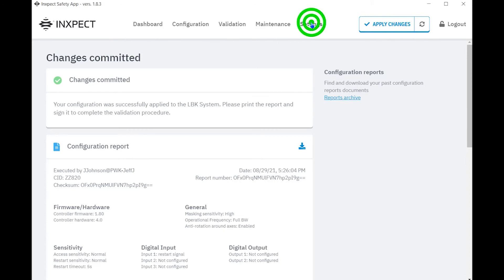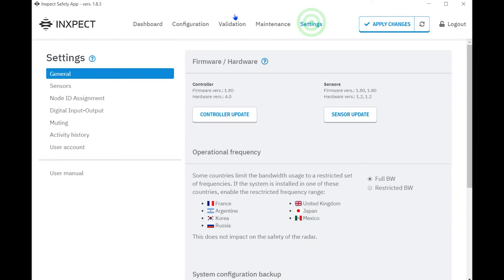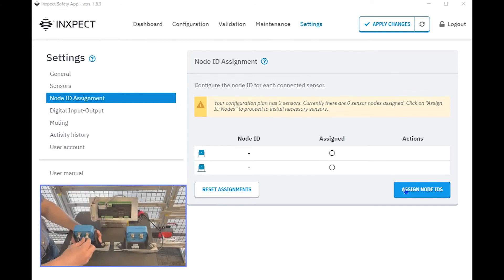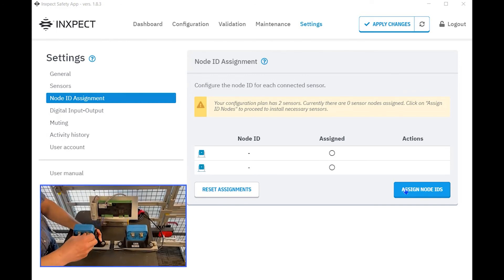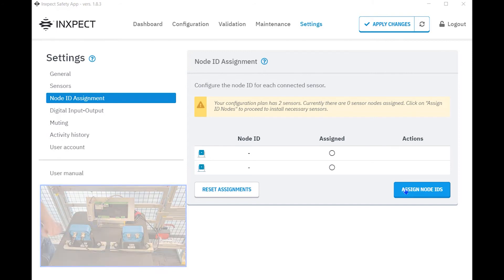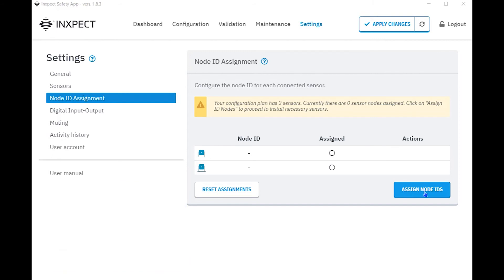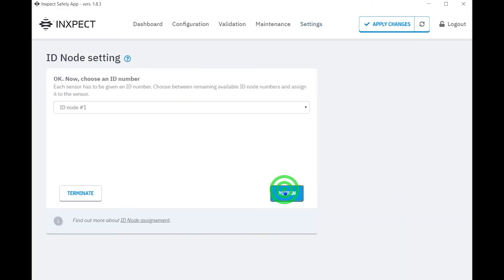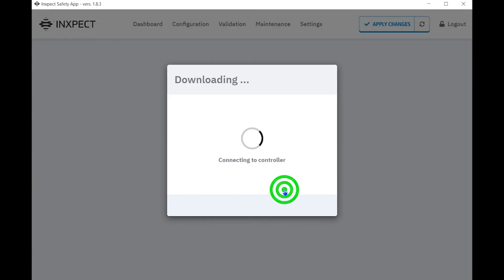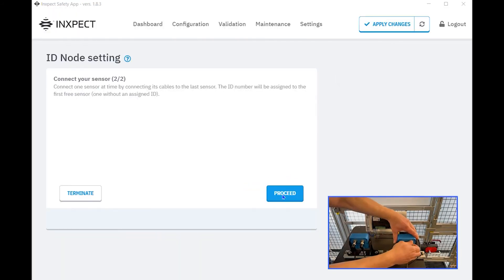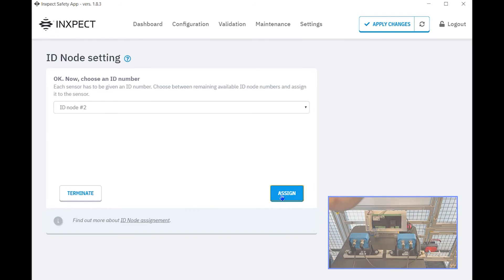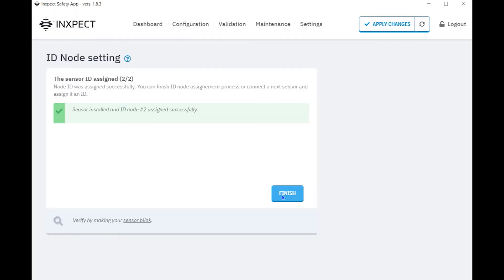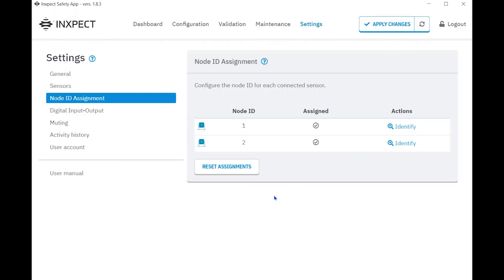This is done in the settings tab under node ID. The ID nodes link each sensor to the controller with a unique ID number. Electrically connect sensor number one to the controller with the appropriate CAN bus cable and click assign node IDs. Once the sensor number has been assigned an ID number, connect sensor number two with the appropriate CAN bus cable to sensor number one and follow the ID to sensor number two. Once completed, both sensors will now have a unique node ID number.